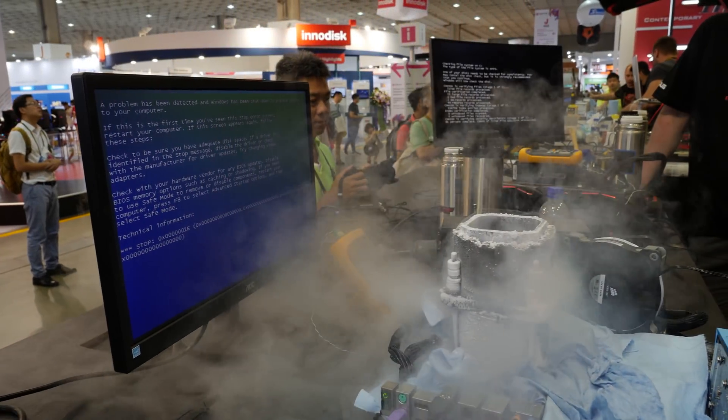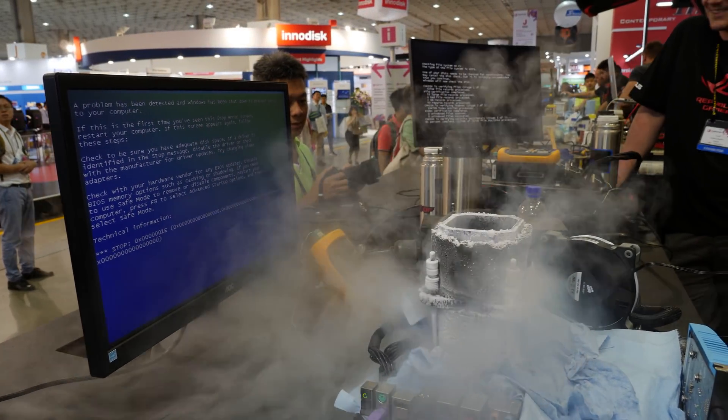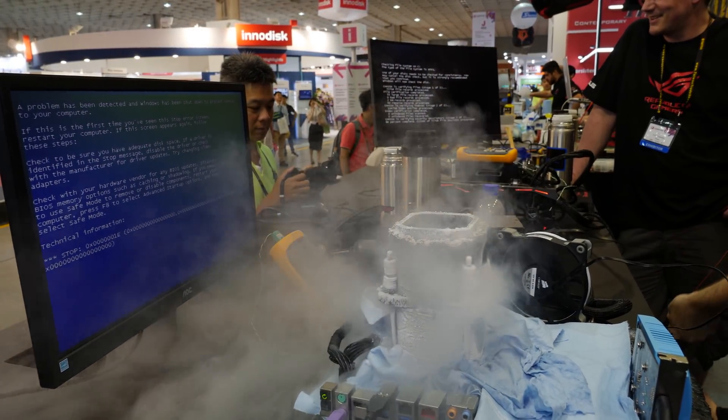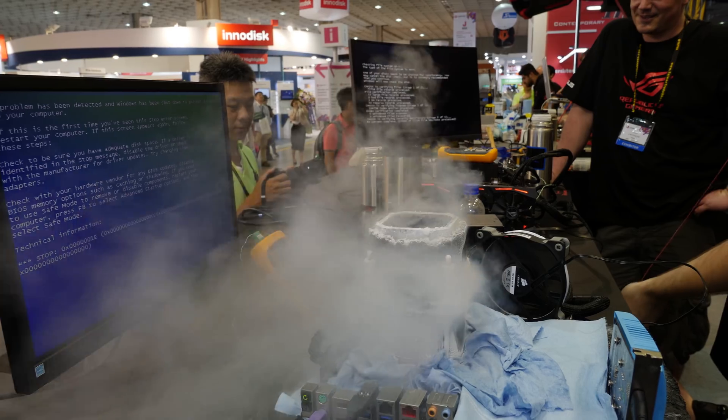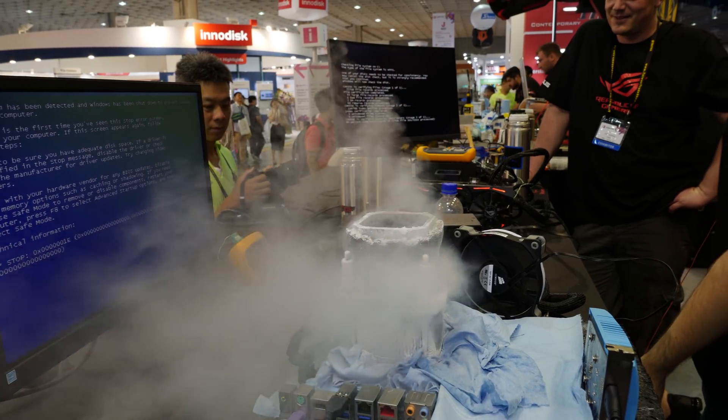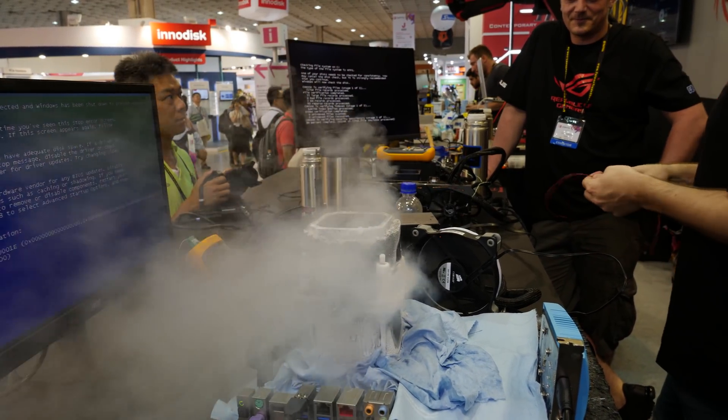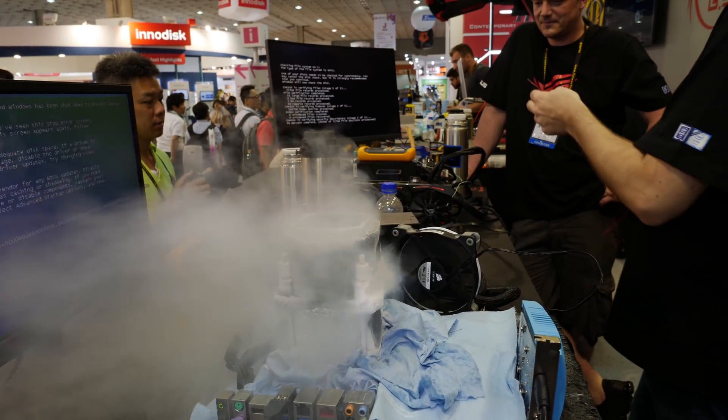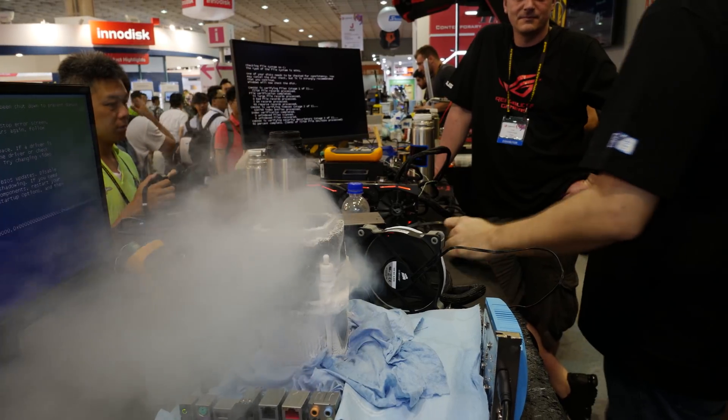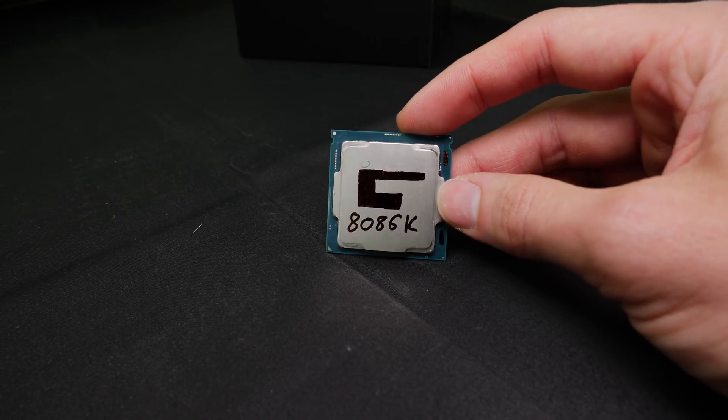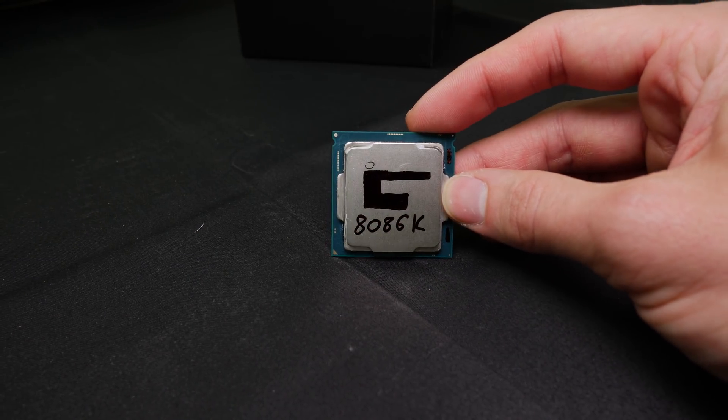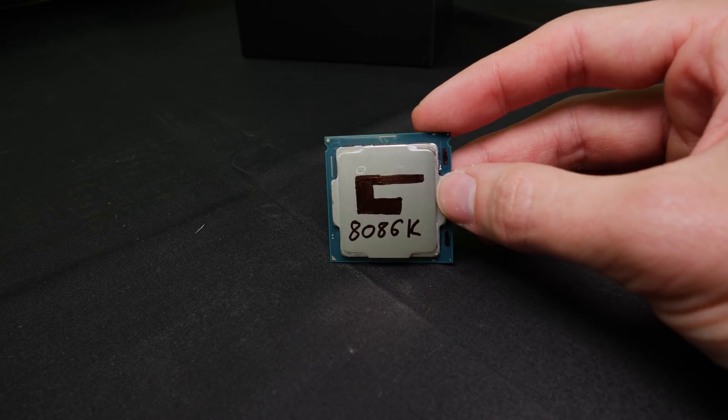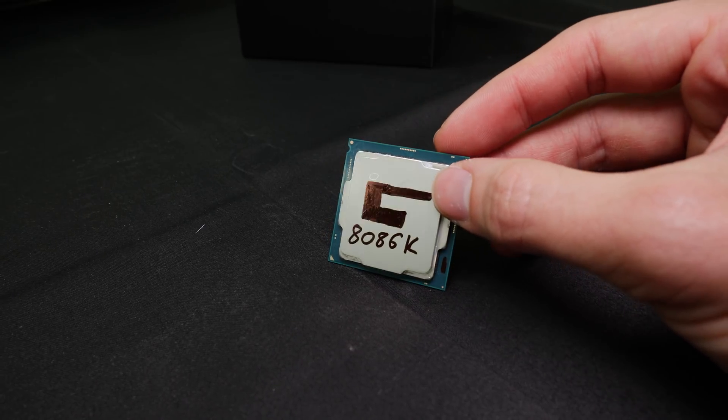Hi and welcome to a quite spontaneous and short video here from Computex 2018 in Taipei, Taiwan. I had the chance to play around with the new i7-8086K and here you can see the CPU in my hand. Today we will do quick overclocking with the CPU, extreme overclocking, and also delid to check if the CPU is soldered or not.